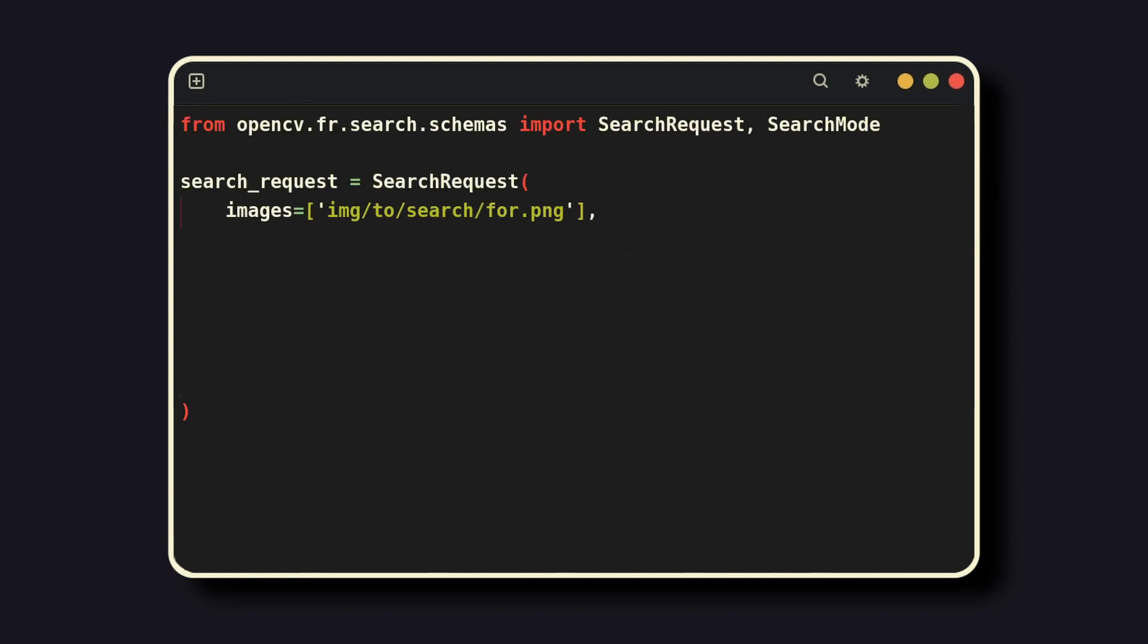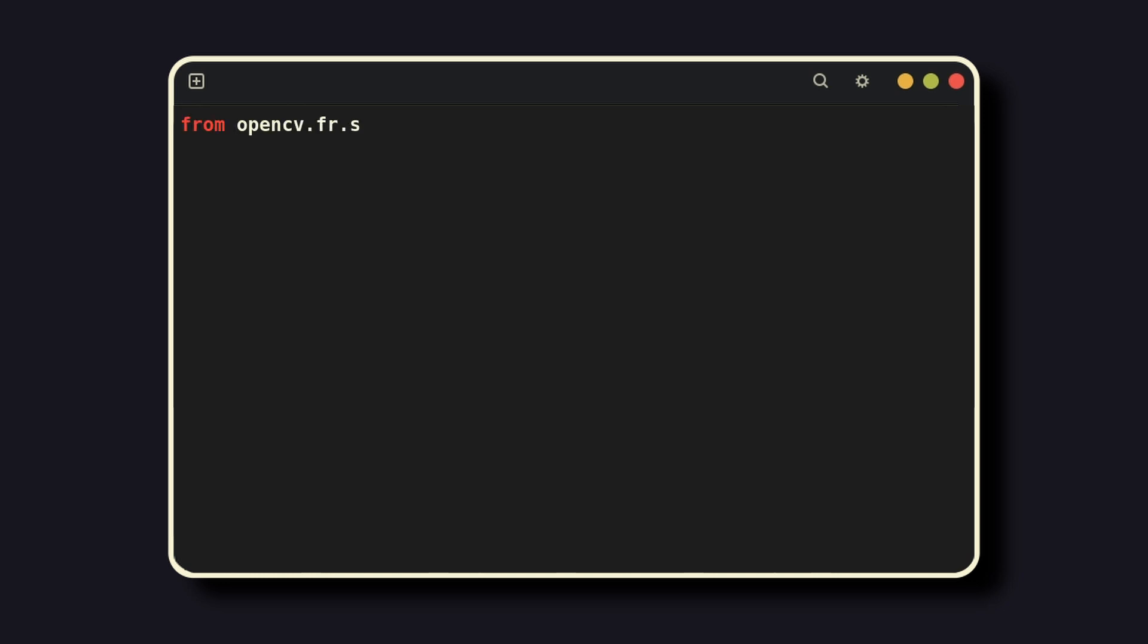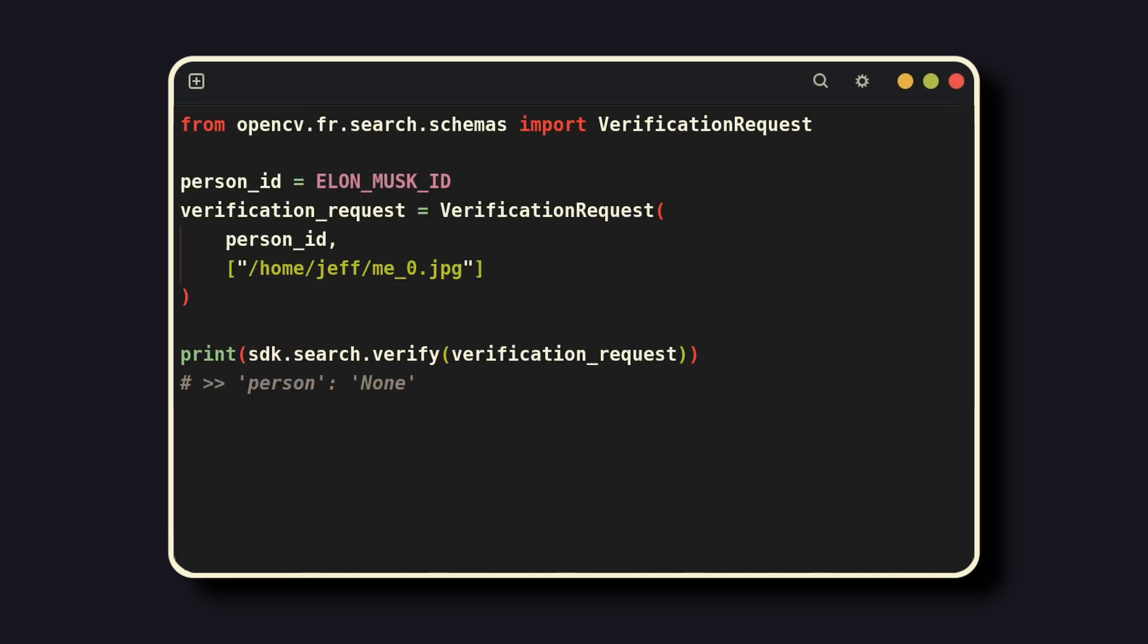When searching, you can provide various parameters to increase specificity, including a minimum confidence, which collection to search, and whether to prefer accuracy or speed. If, instead of searching for a user, you simply want to verify them, then use a verification request as shown. Here, you can see me trying to verify my face against Elon Musk's does not work, so I would in fact not be able to hack into a security system.